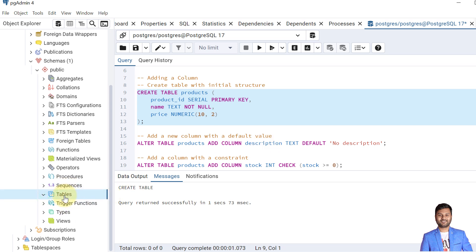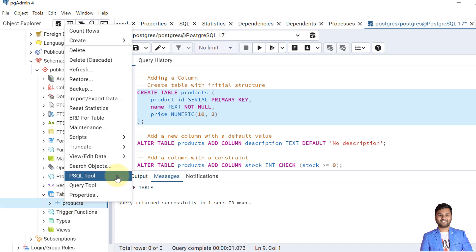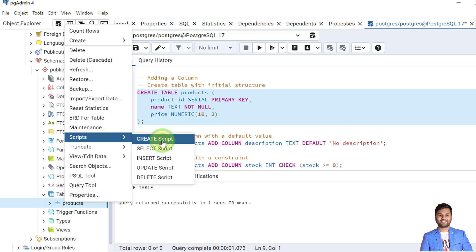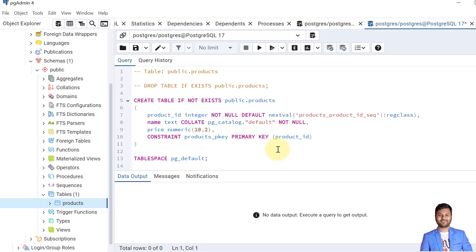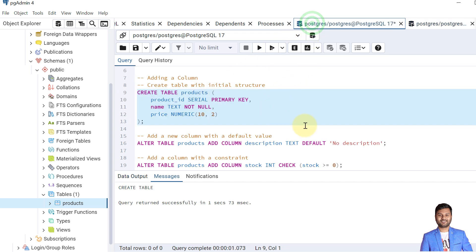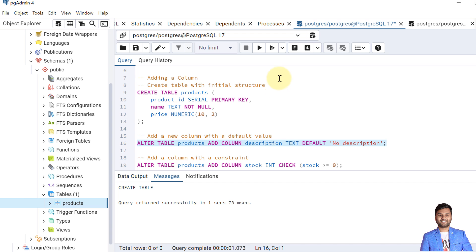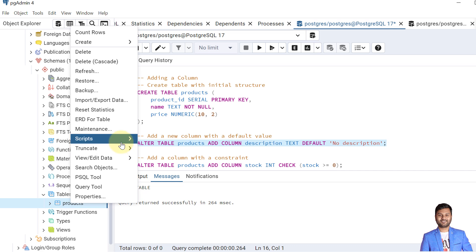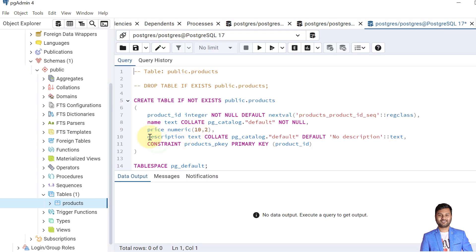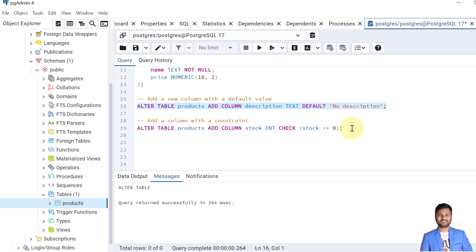Let's first show that the table is created. The table is created and if I show you the script, here we can see that we have three columns and we don't have any description column. So now let's alter the table and add a new column. The column is added. Now we can see that we have added a new column named description. This is how we can add a new column into the PostgreSQL database table.